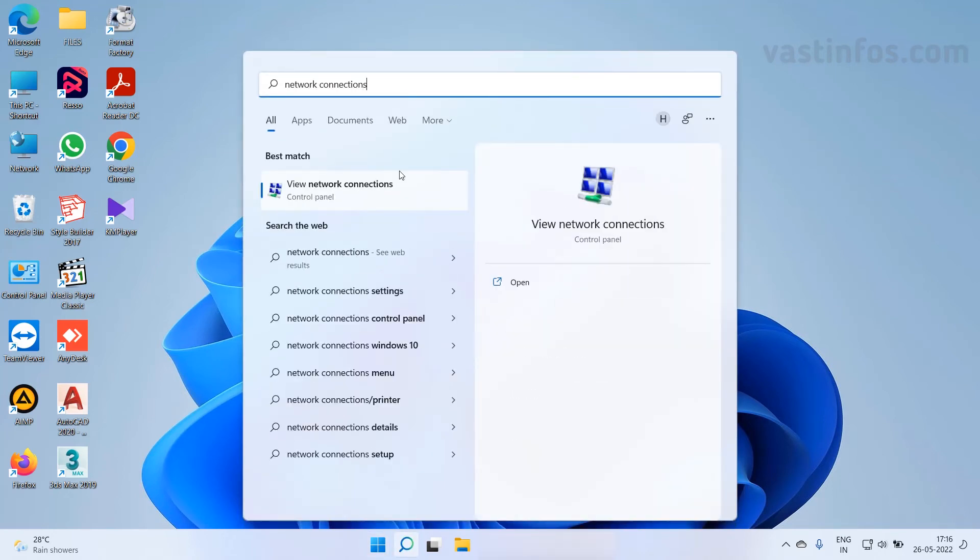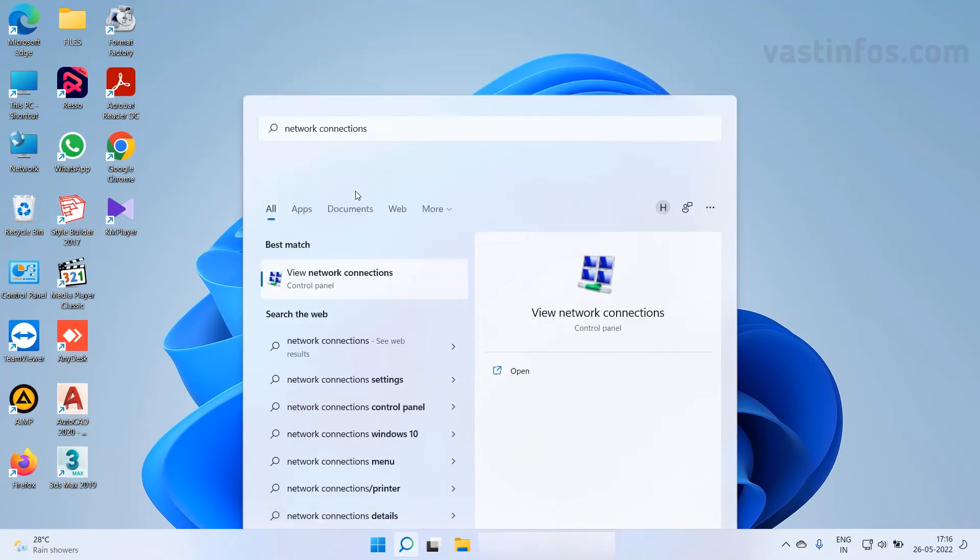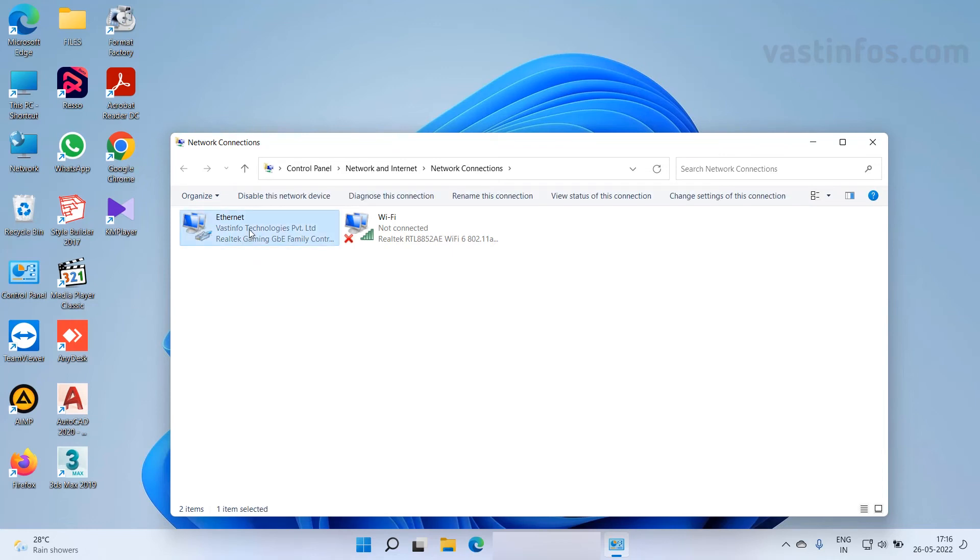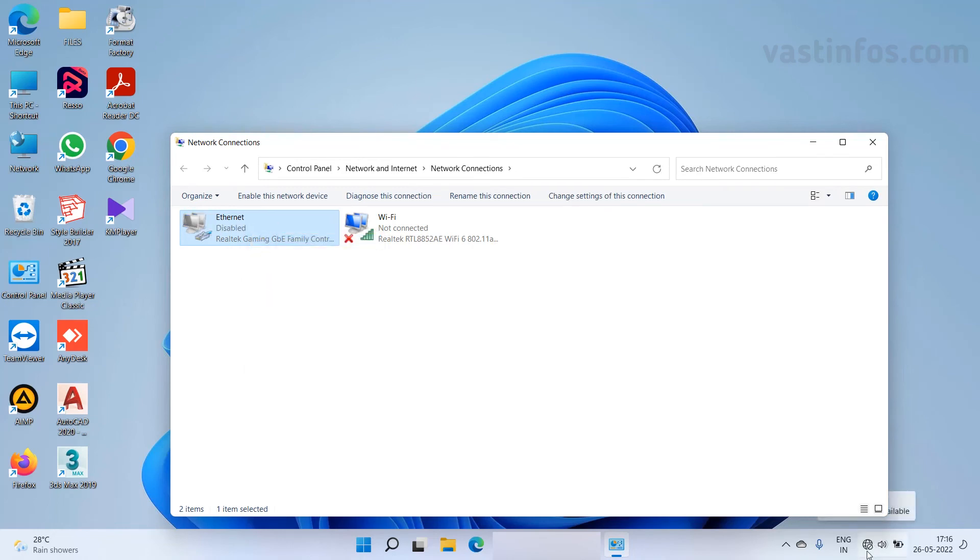In the search results click on view network connections. Now we are reaching easily to the network connections window. And from here we can perform the same thing that we did earlier for disabling or enabling. We can right click on any of the network and disable or enable.